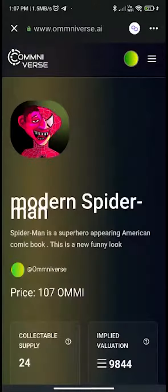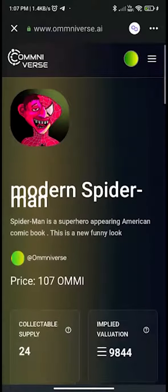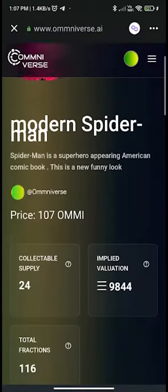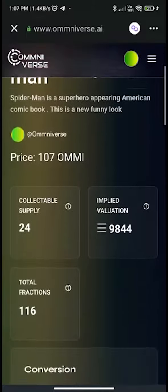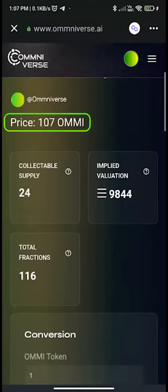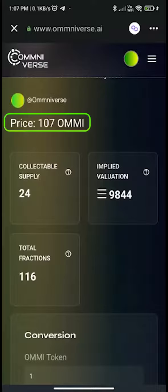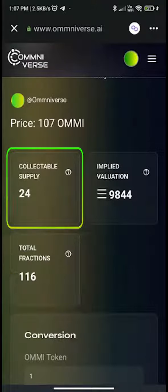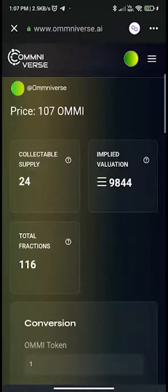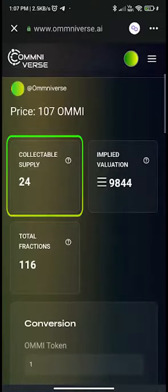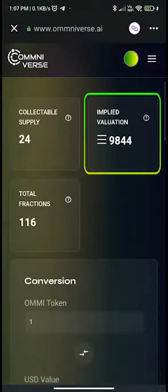Once you click on this FNFT, it will take you to the page where you will get the details. Here you can clearly see that the price of one fraction is 107 AMI. Total fractions are 116, out of which only 24 fractions are remaining — this is called collectible supply.